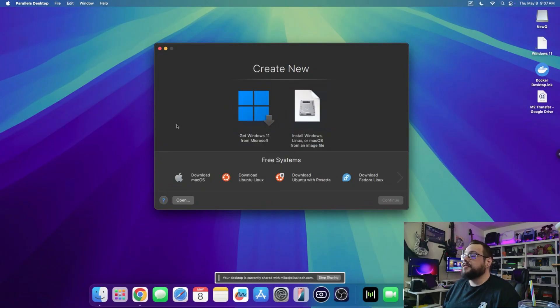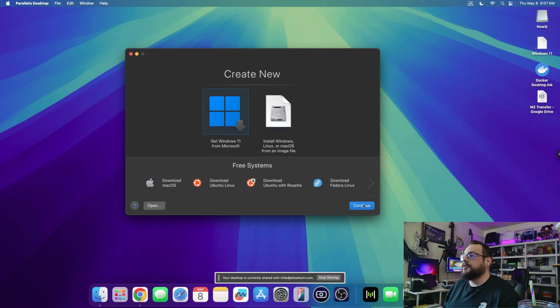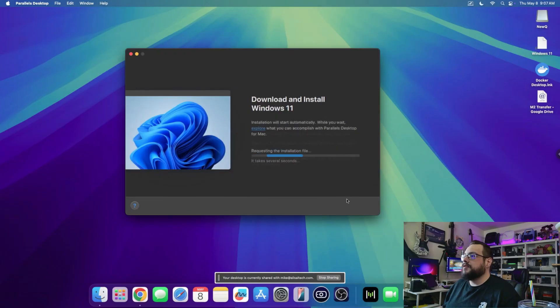So getting right into it, we're gonna open up Parallels. I've got it installed and we're just gonna go ahead and download Windows 11 from Microsoft. Let's go ahead and click continue and choose install Windows.